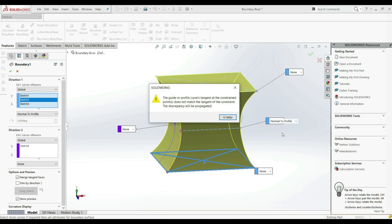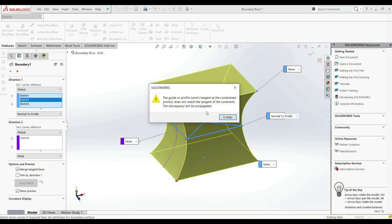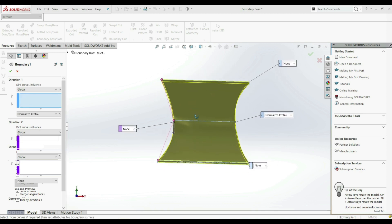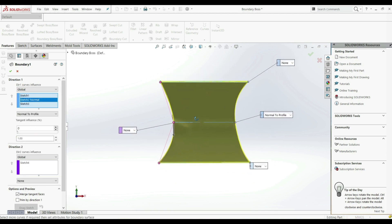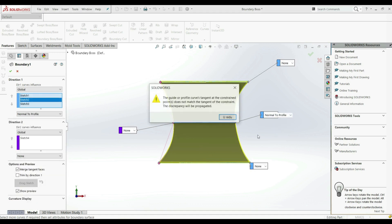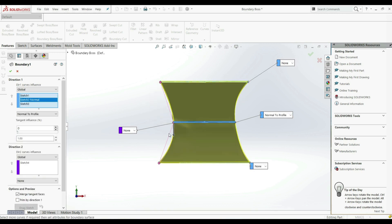We can choose direction vector and normal to profile for each. Let's go with normal to profile. Now we have a warning — let's click OK. If we go to this position and then go back to none, and then go back to normal to profile and click OK, we can see a difference in shape. Here we can increase the tangent influence shape — let's increase this. Now we can see how the shape is getting bigger and bigger.